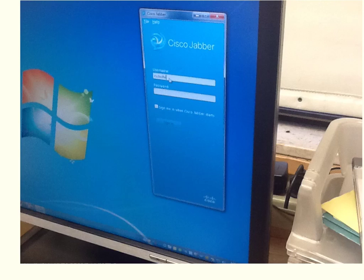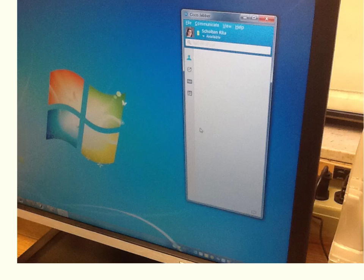Step 3: Log in using your standard login and password. Once you're logged in, you'll see a screen like this.